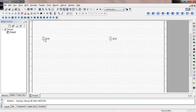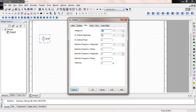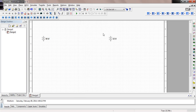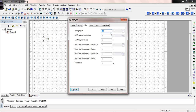Now let's go ahead and change these voltage values. Double-click on it to open it up. Instead of a 12 volt, we want it to be 10 volts. And over here, instead of 12 volts, we want it to be a negative 15 volts.